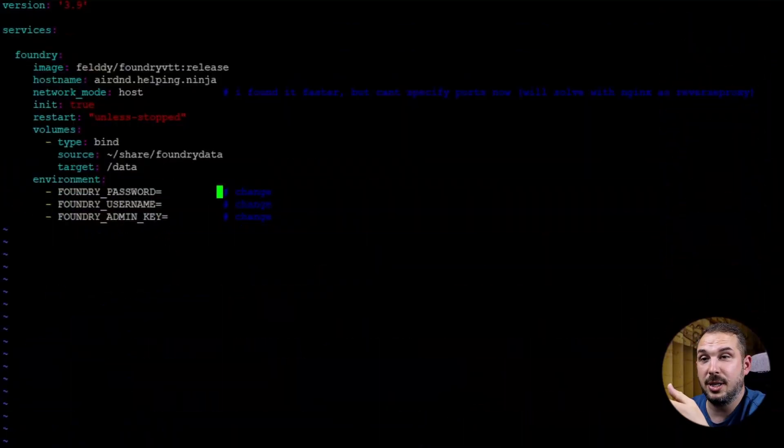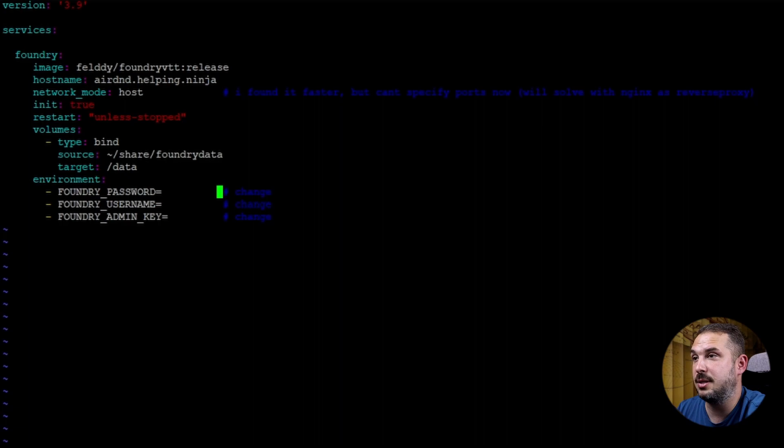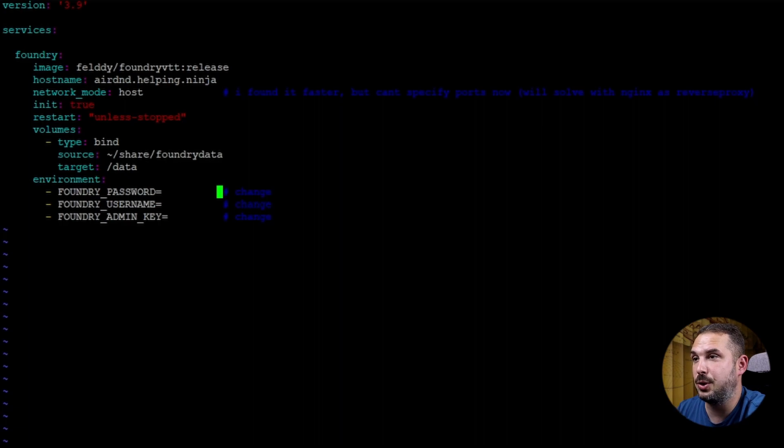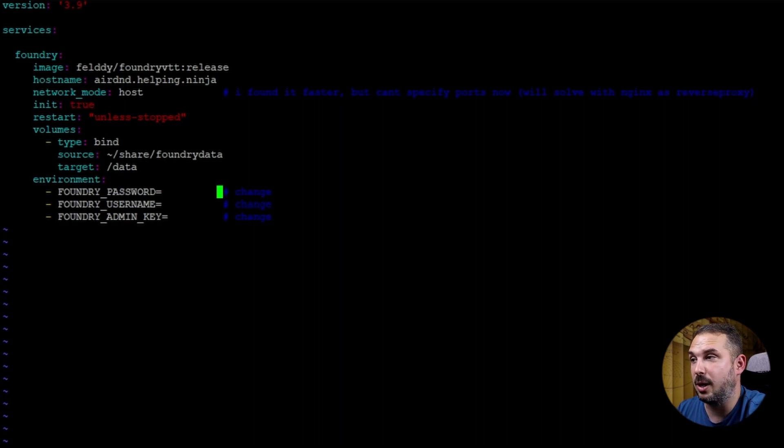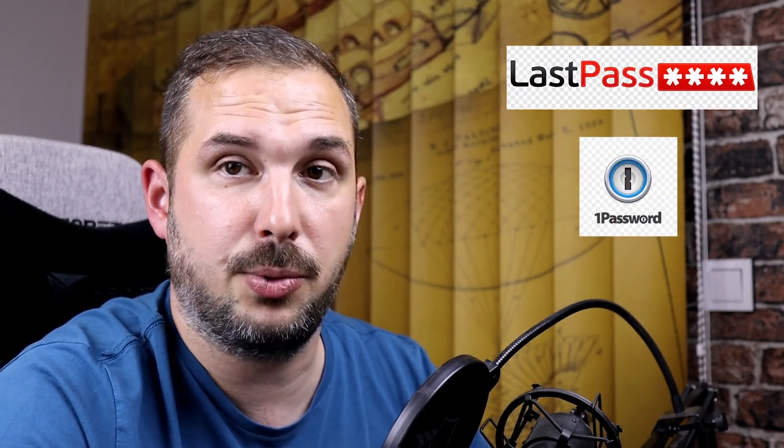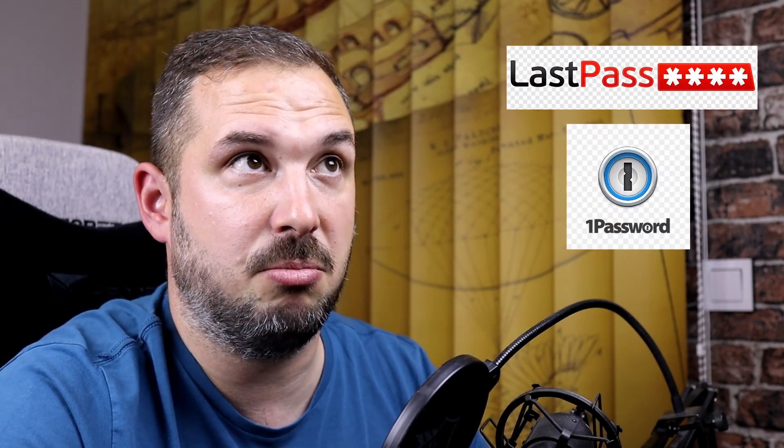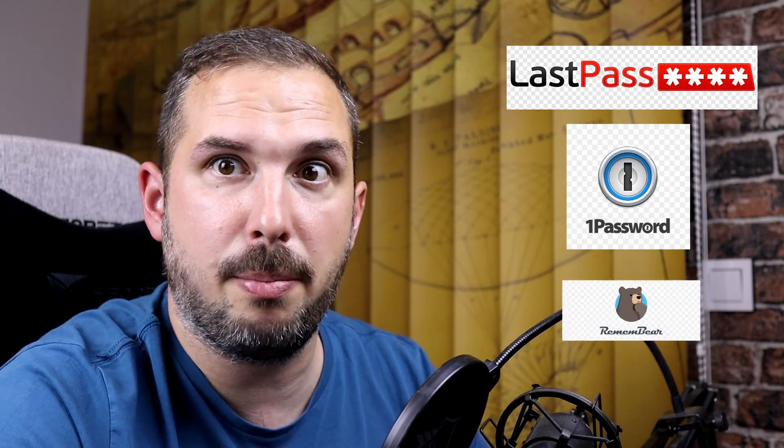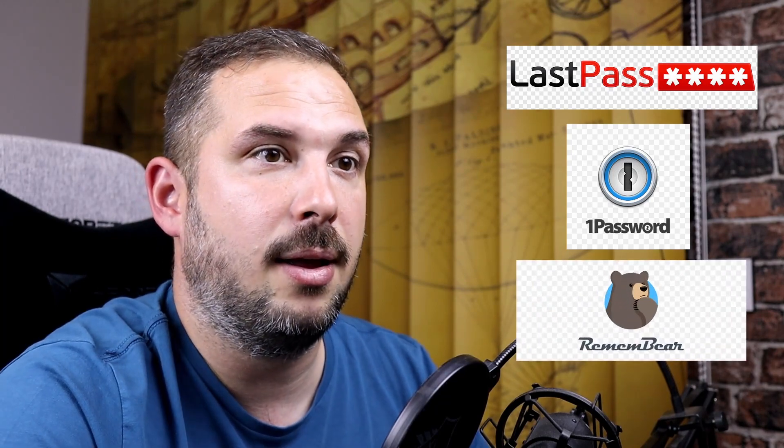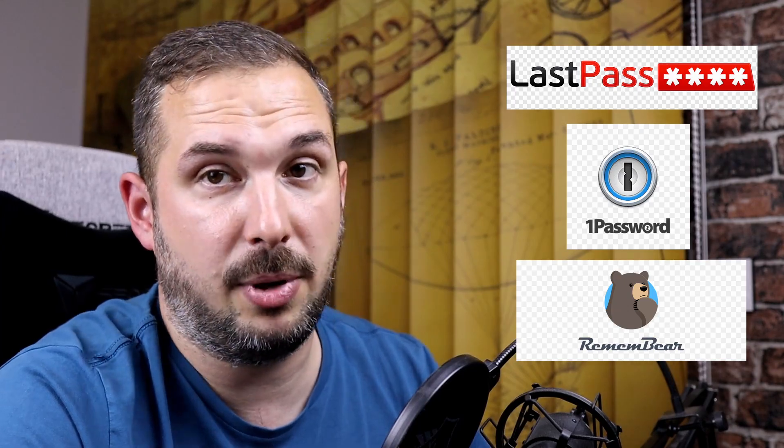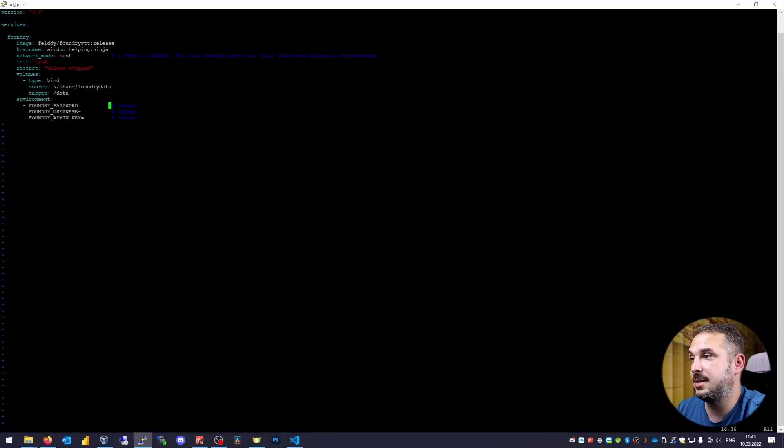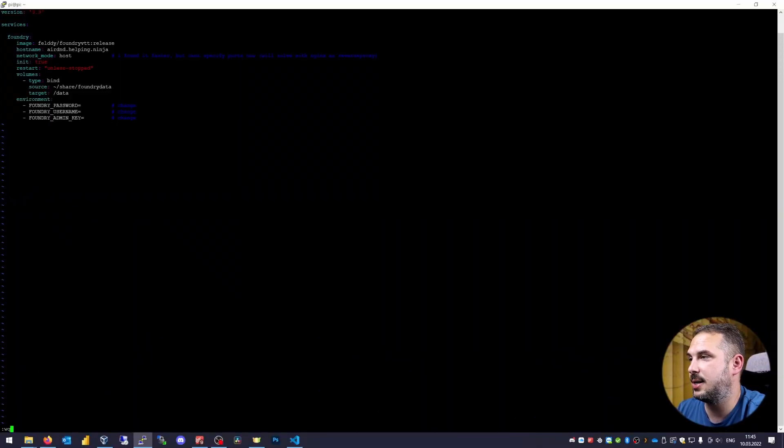FOUNDRY_ADMIN_KEY is something you need to set up. This is the password which you'll be using to access Foundry in the web browser. Make up something safe and reasonably long. And I beg you if you're not already using some kind of password manager, start using one. Please. It doesn't matter which one. LastPass. 1Password. I think Bitwarden. Just pick one and start using it. You'll thank me later. That's it for Foundry configuration. Save the changes and exit.